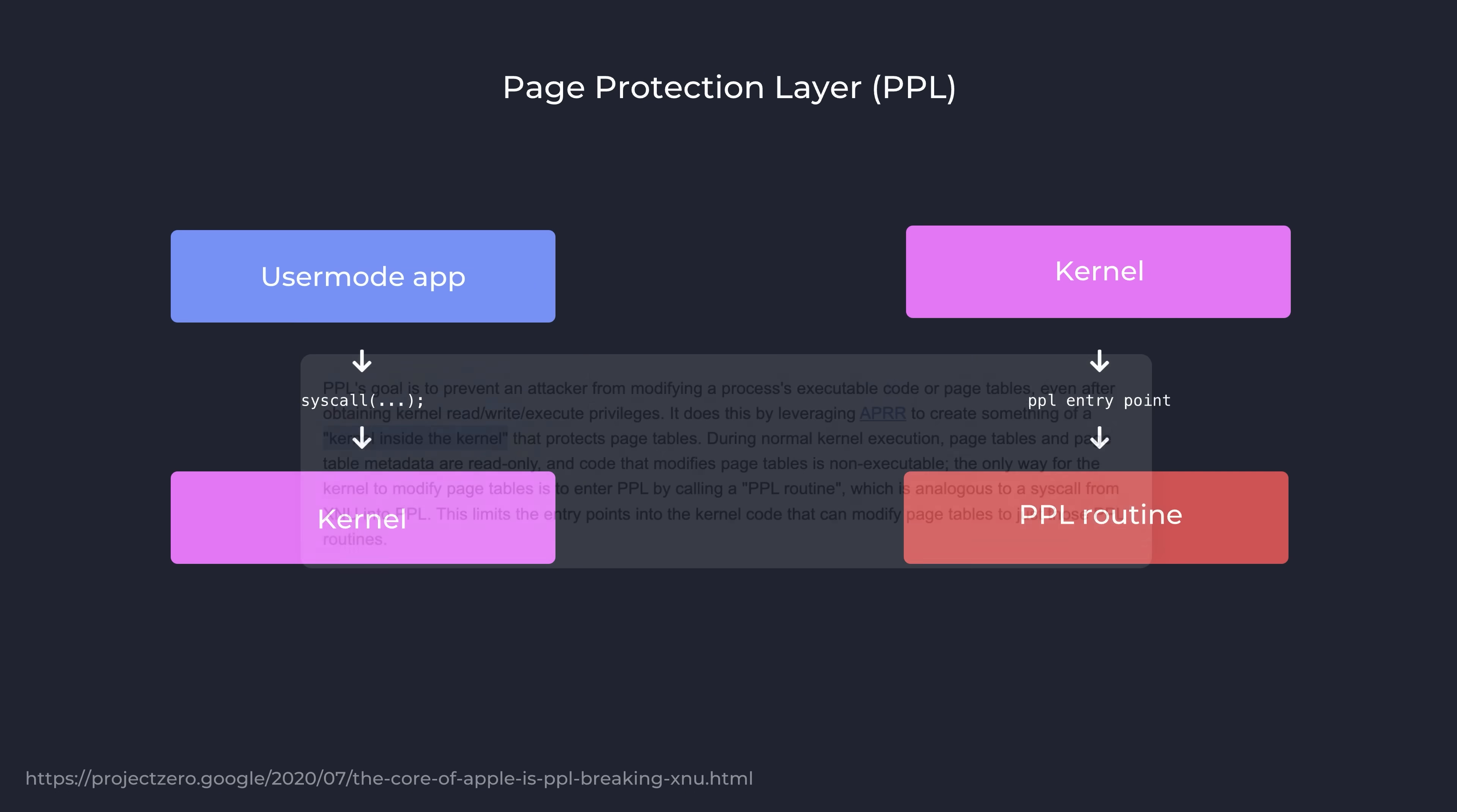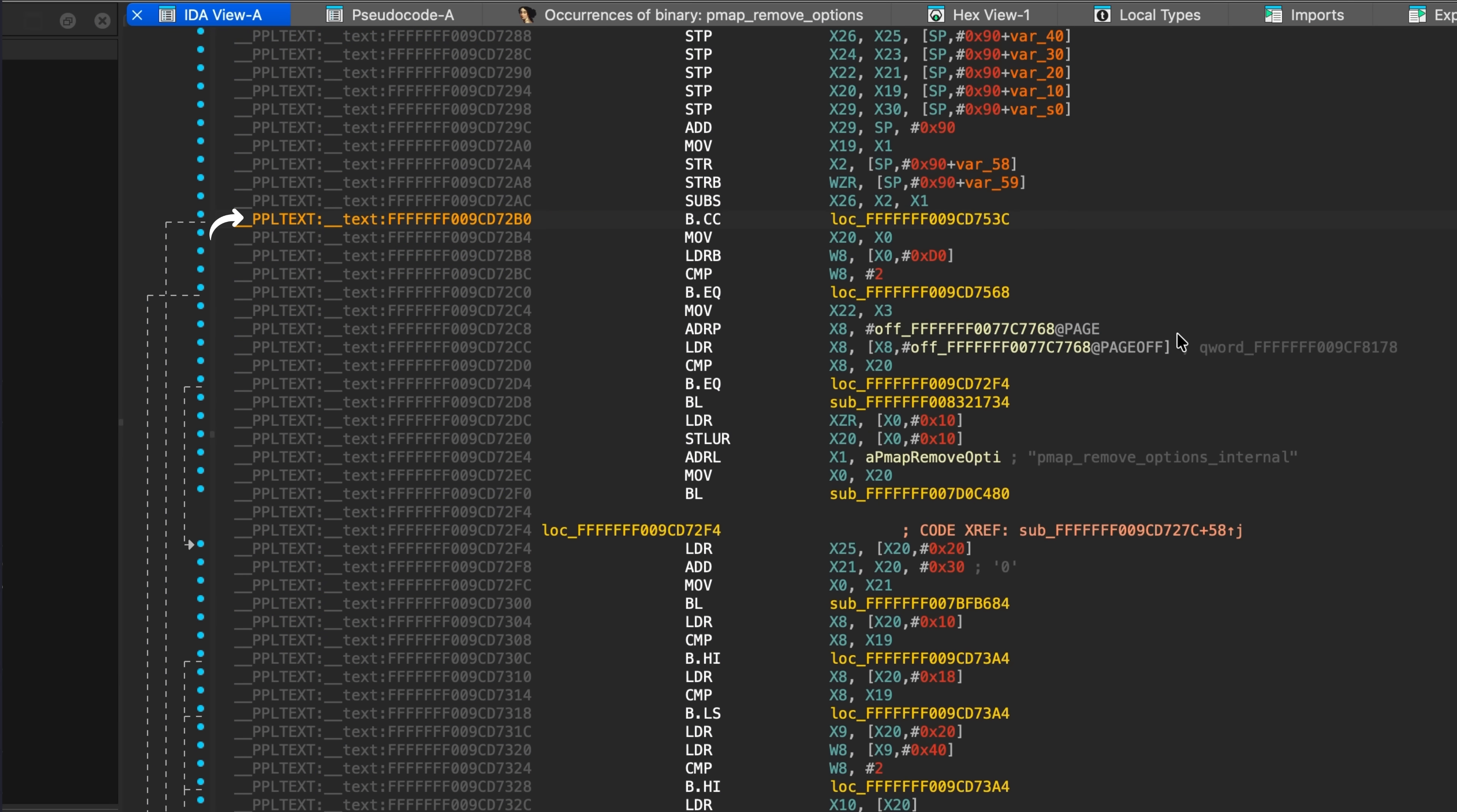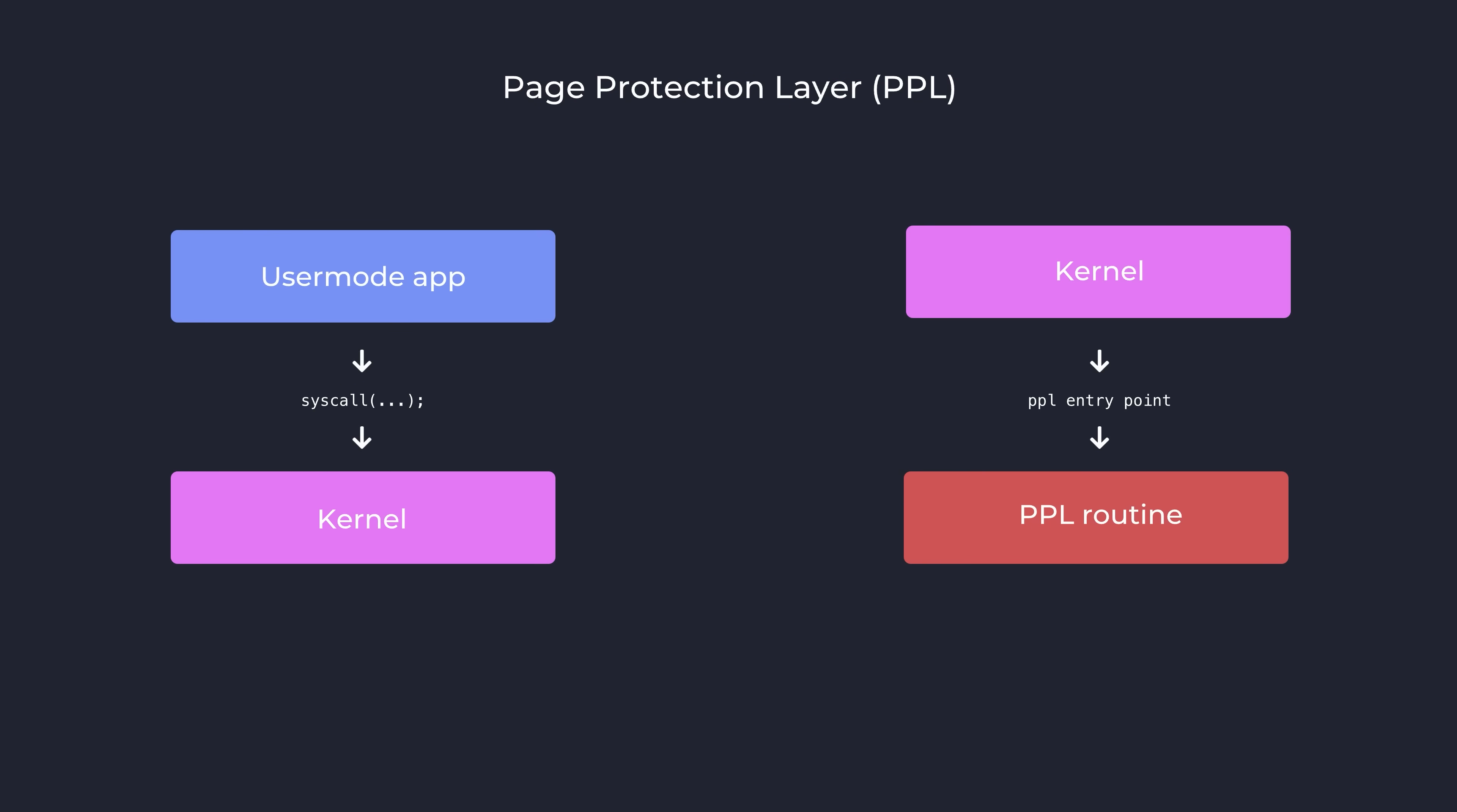The main aim of PPL here is to mitigate page table tampering, even if kernel read and write was already achieved by an attacker. Only code within these PPL routines is capable of modifying these protected memory regions, and so when paired with PAC, which prevents an attacker from ever executing a PPL routine themselves, it should be impossible for an exploit to modify these memory regions at all.